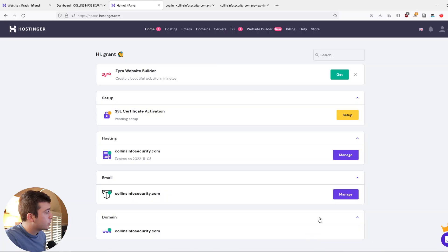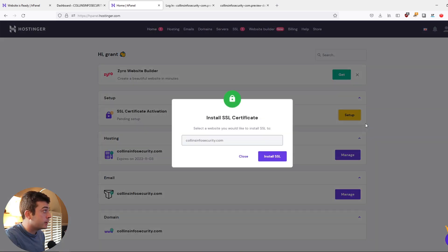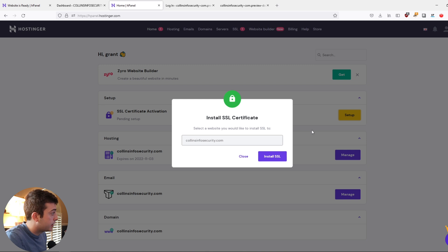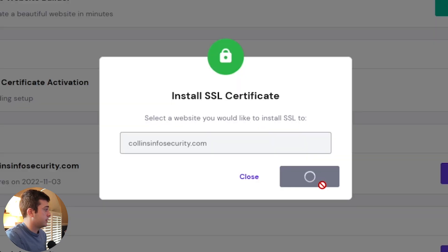Last thing I'm going to showcase is getting the SSL or TLS certificate up and running because this is going to help secure your website, but it helps with the Google rankings. So if we go back into our home website, Hostinger, and we click the SSL certificate setup, again, it's going to walk us through this wizard. And basically, we just have to click install SSL.